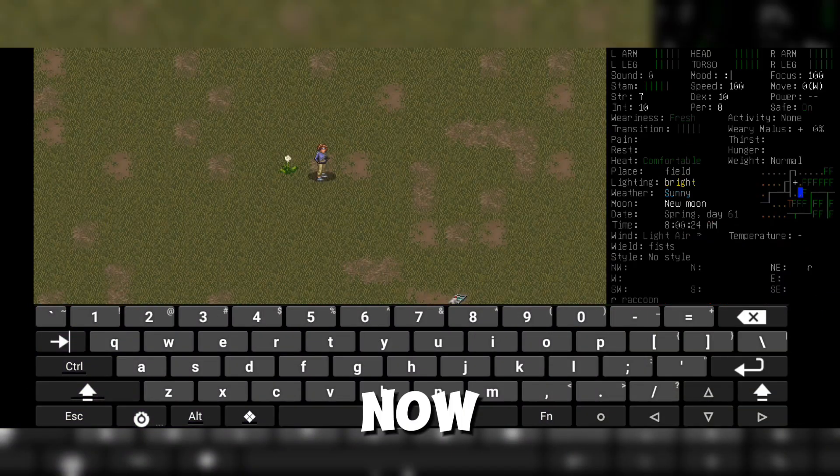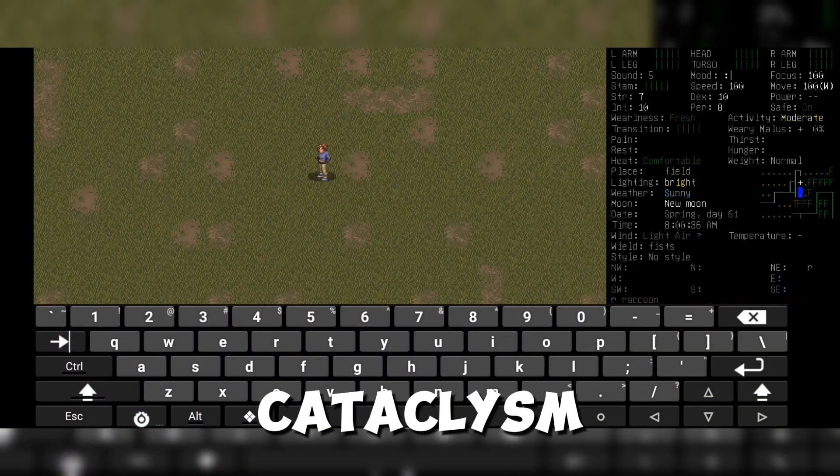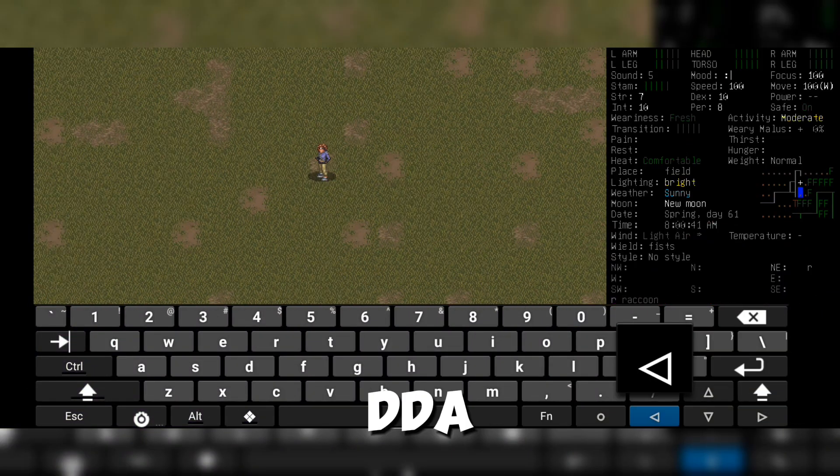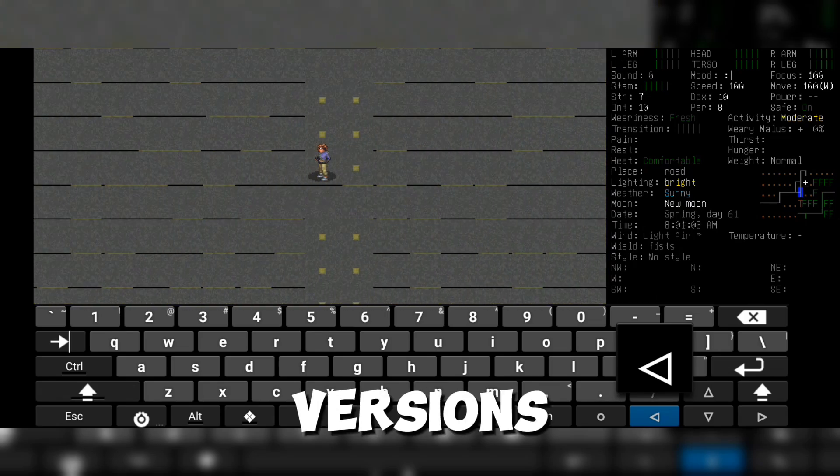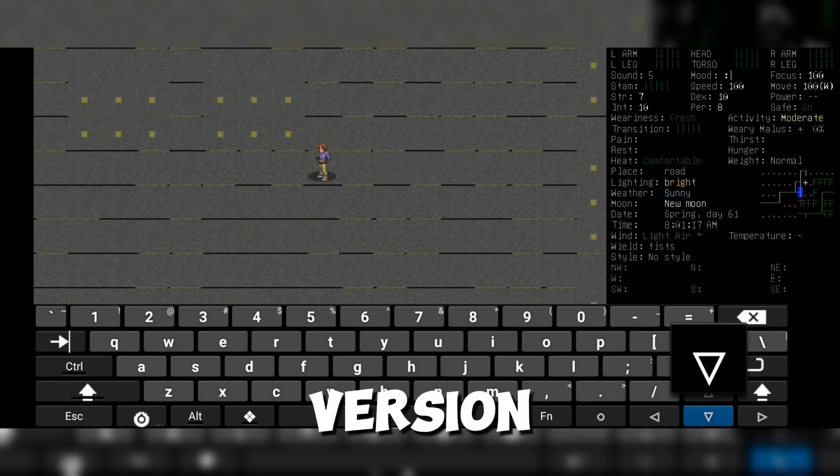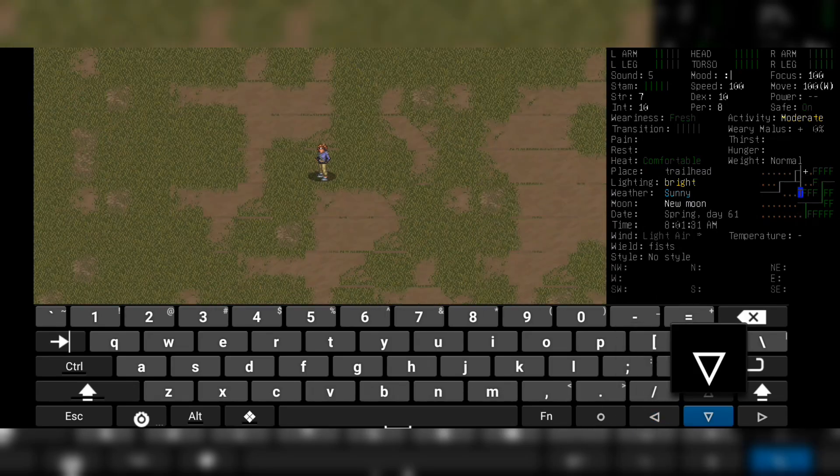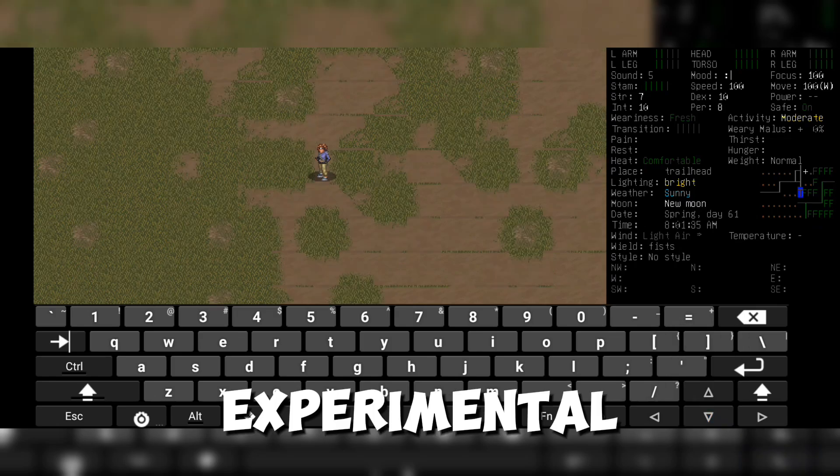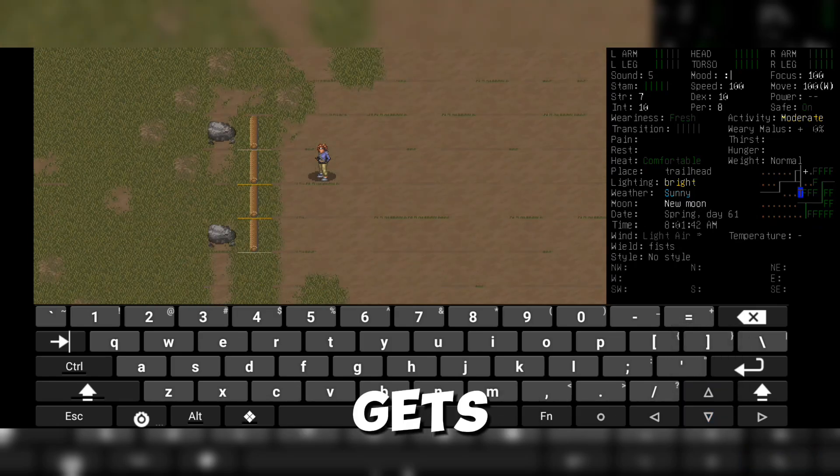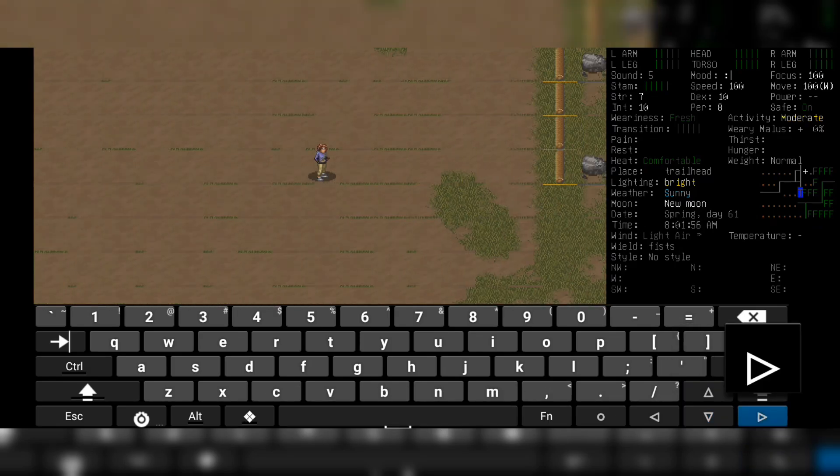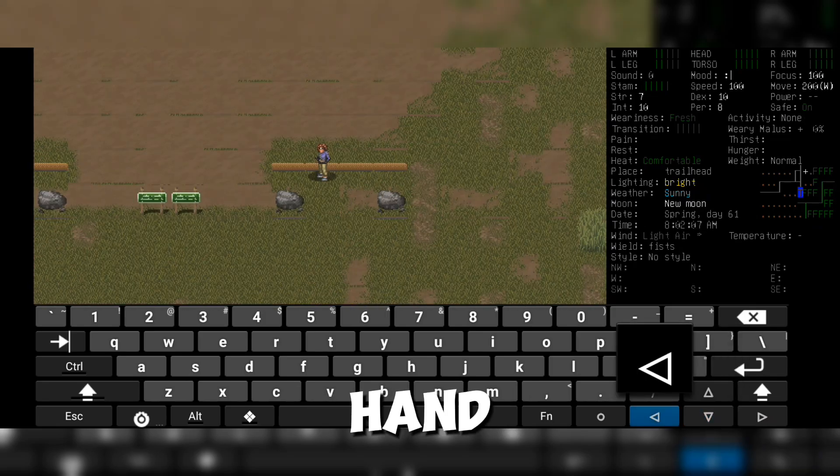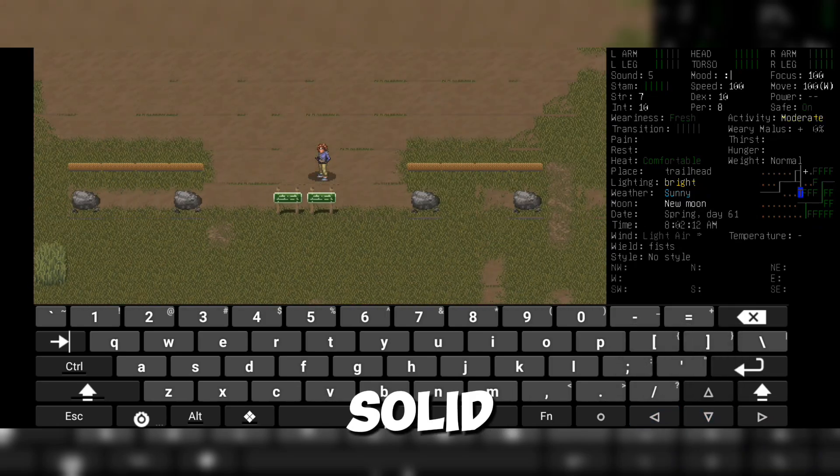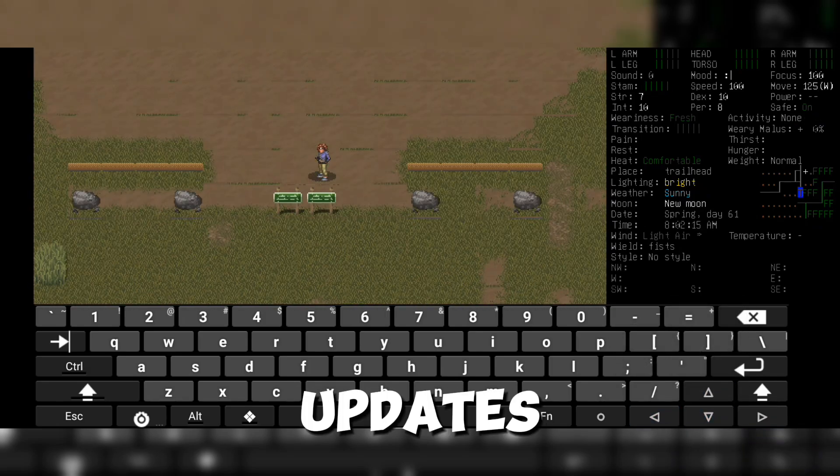Now, it's time to install Cataclysm DDA. There are two versions available: the stable version and the experimental version. The experimental version is more exciting since it gets daily updates, but it can be unstable. The stable version, on the other hand, is rock-solid but receives fewer updates.